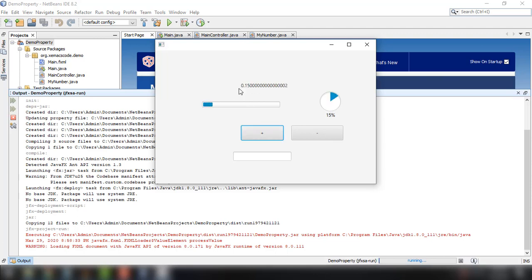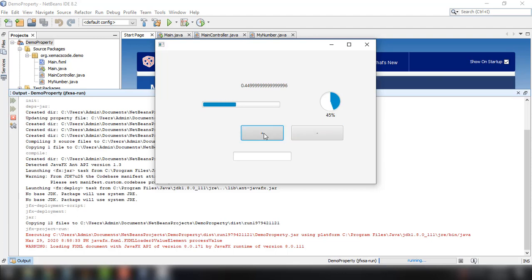So for example we change the value for our number property and then it reflects the changes into our progress bar and progress indicator. And then of course we could decrement the value by 5% or increment the value by 5%.